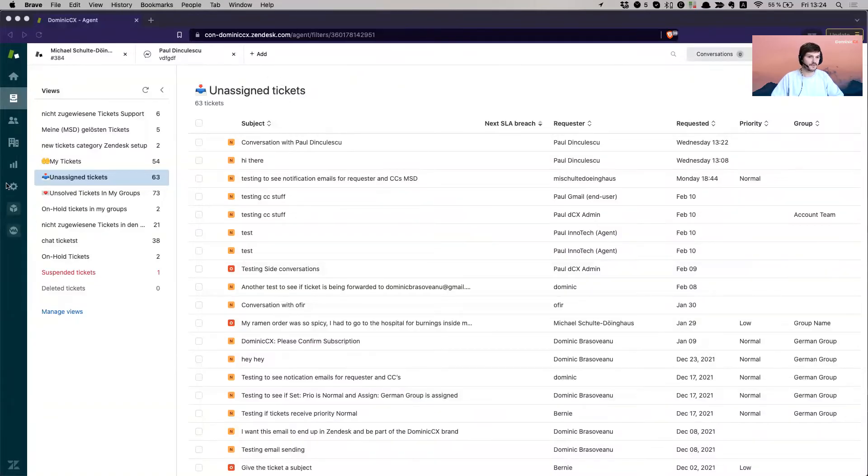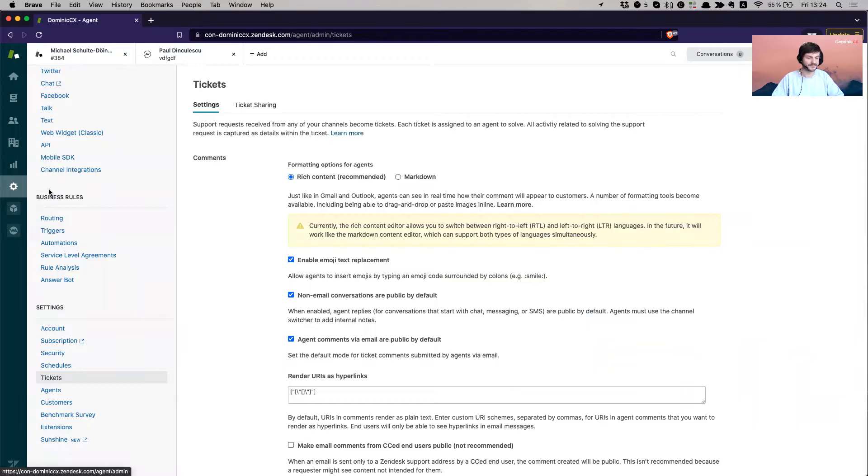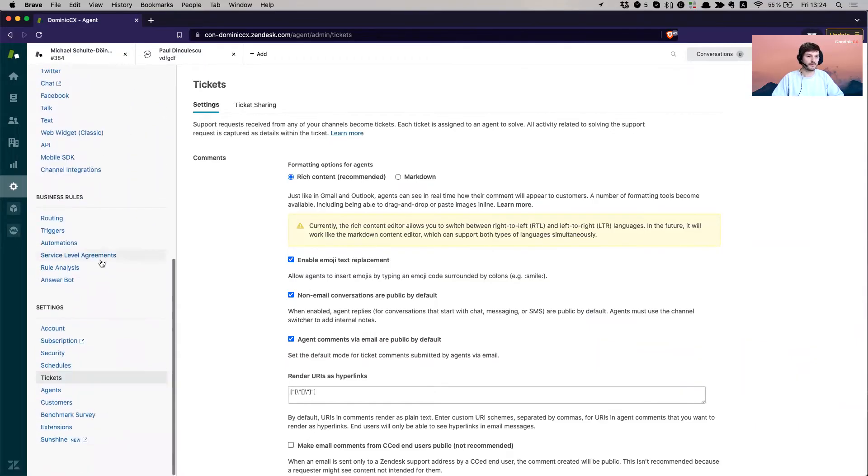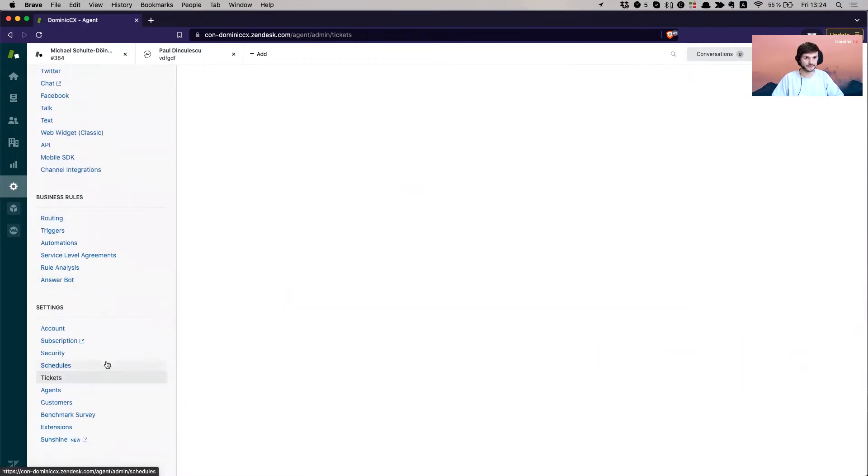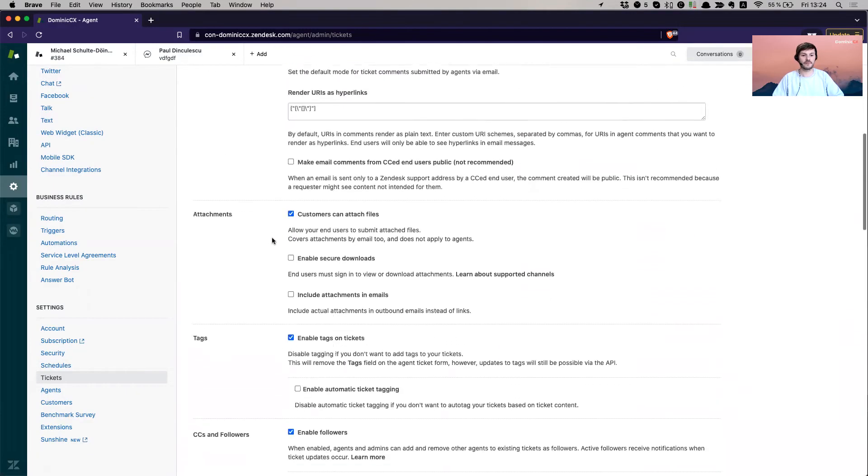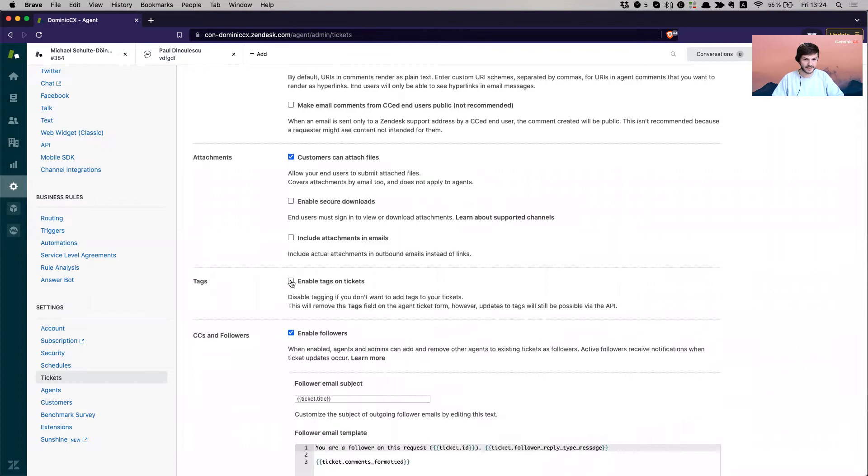Okay, so I'm in my test account. I'm going to admin. Then I'm going to scroll all the way down to settings and tickets.